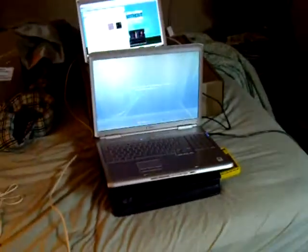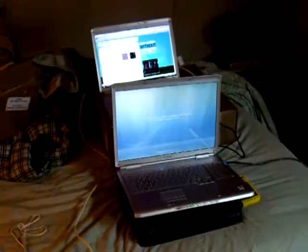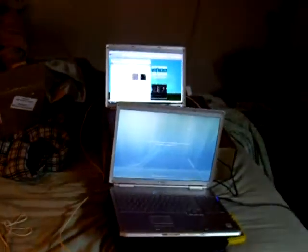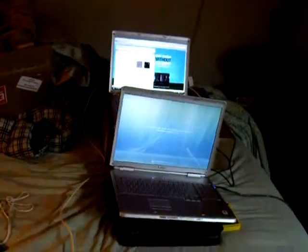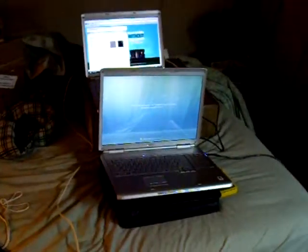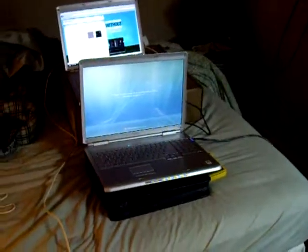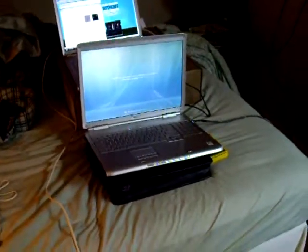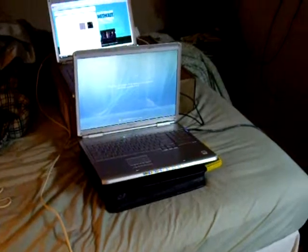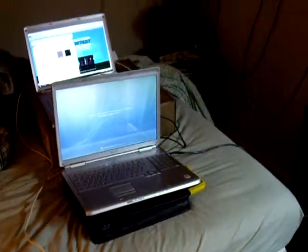So since they supposedly changed the motherboard and the video card and all that, they didn't change the hard drive. So we'll see if it's the hard drive.